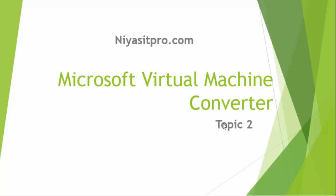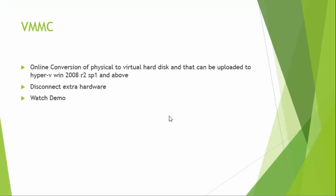Microsoft VMMC is a free tool downloadable from Microsoft website. Using VMMC, we can convert a physical machine to a virtual hard disk and that can be uploaded to Hyper-V. You have to remove extra devices from physical machine before the conversion. So now let us watch the demo.